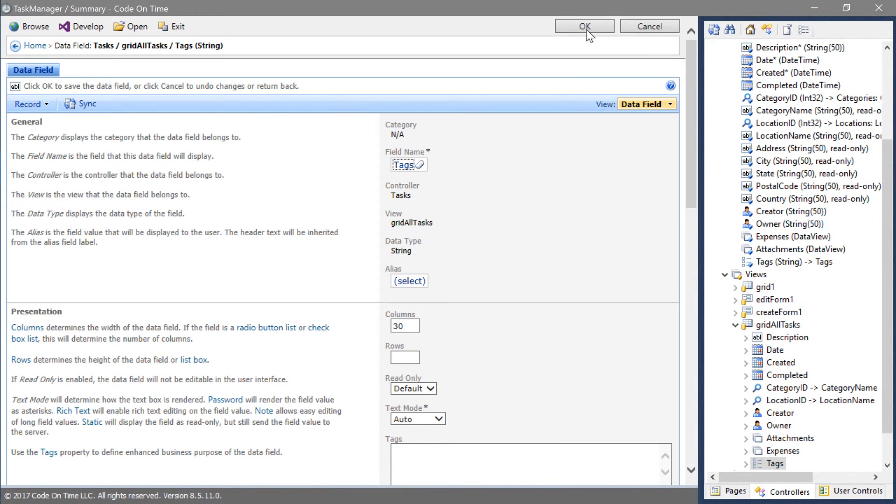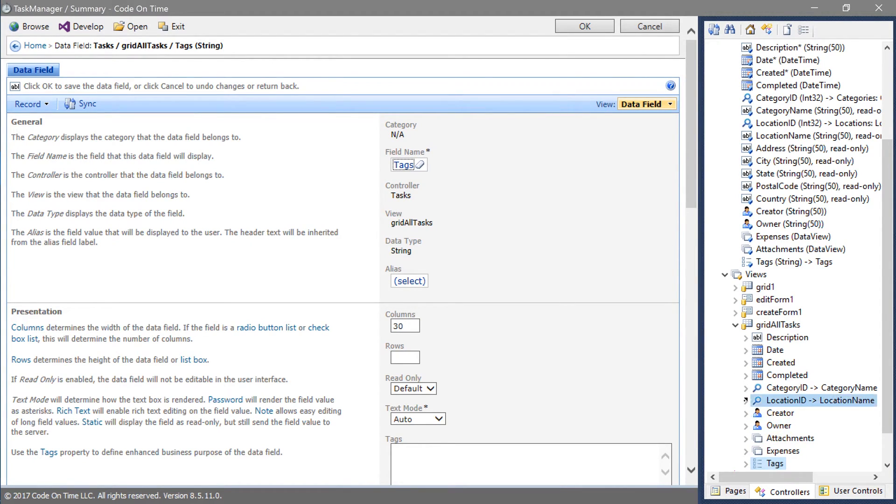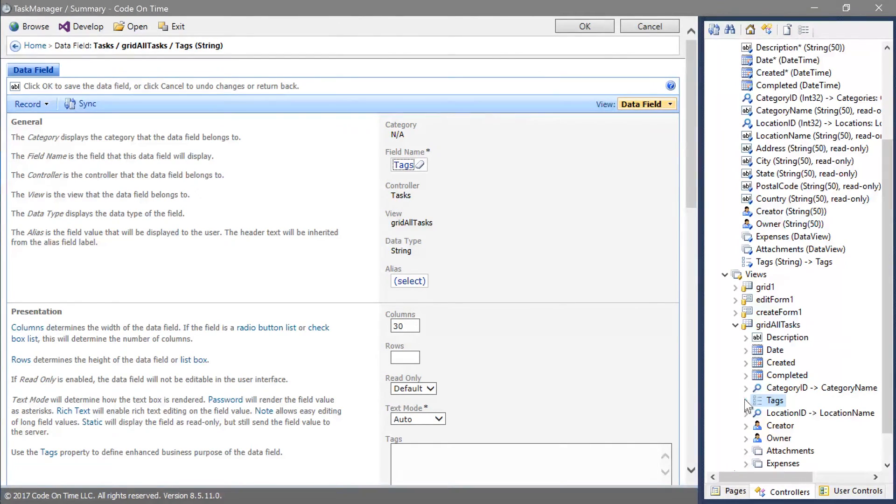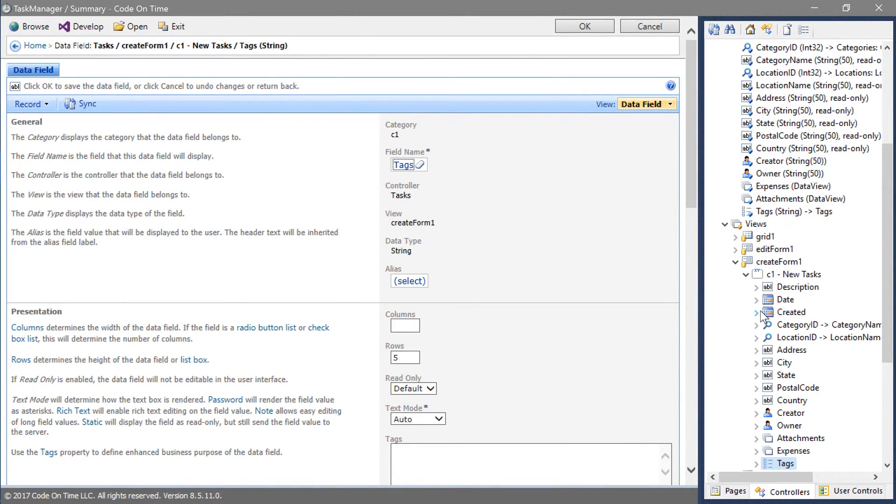Let's position the tags data field right after category ID. Next, let's bind the tags field to the two form views: create form1 and edit form1.